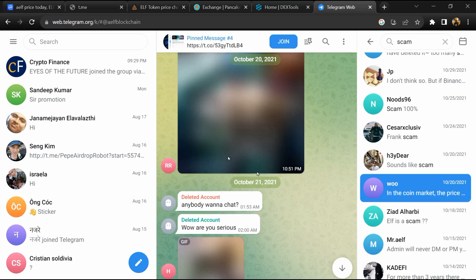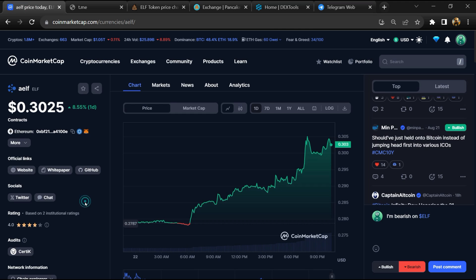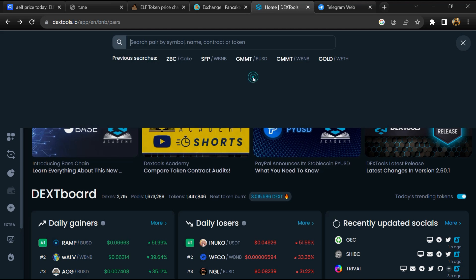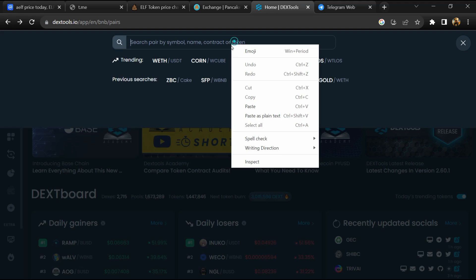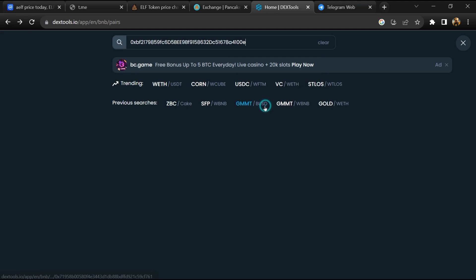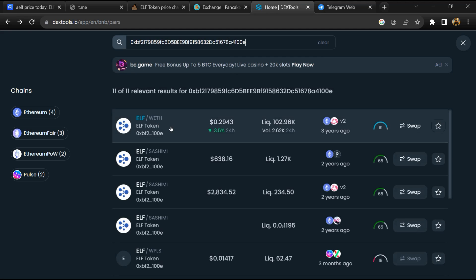After that, go to CoinMarketCap and copy this address. After that, open DexTool and here you will paste the address. Then you will open this token.